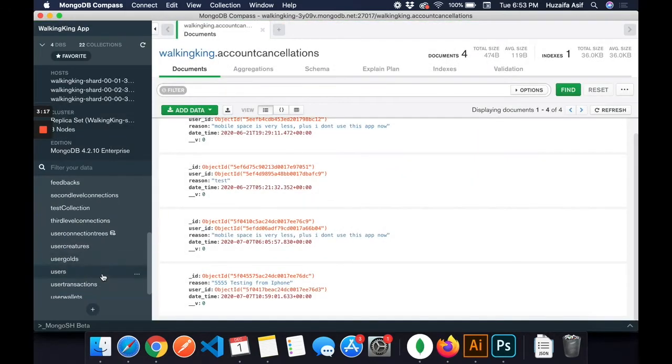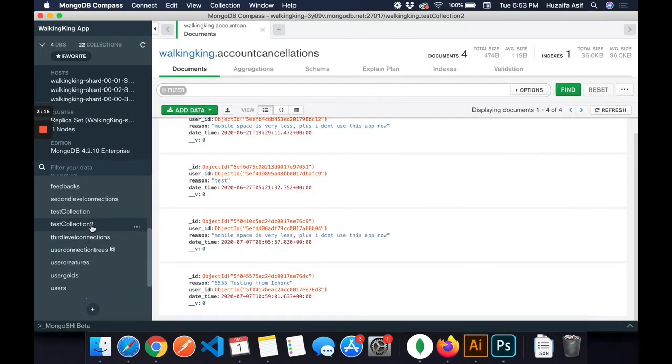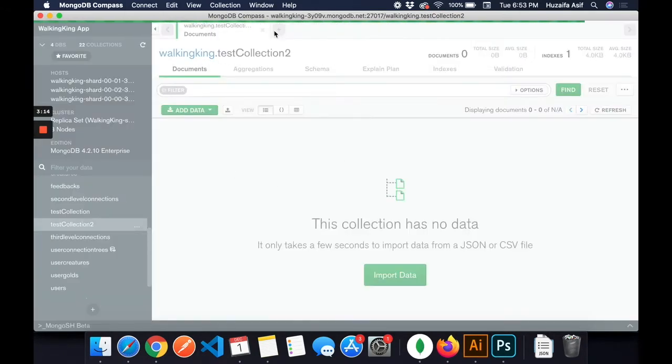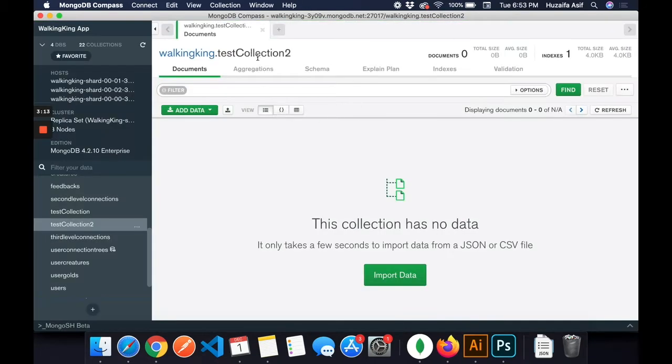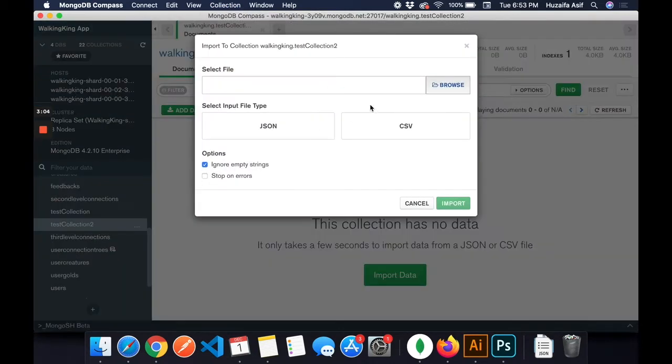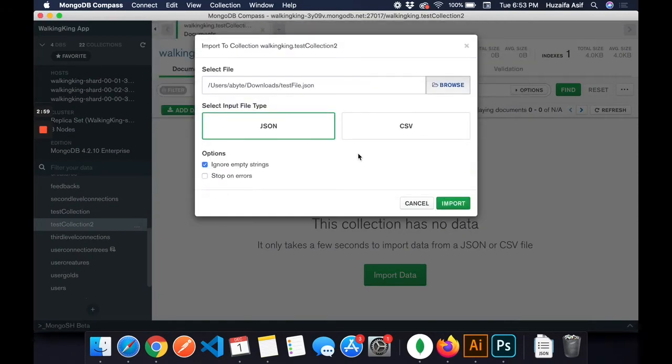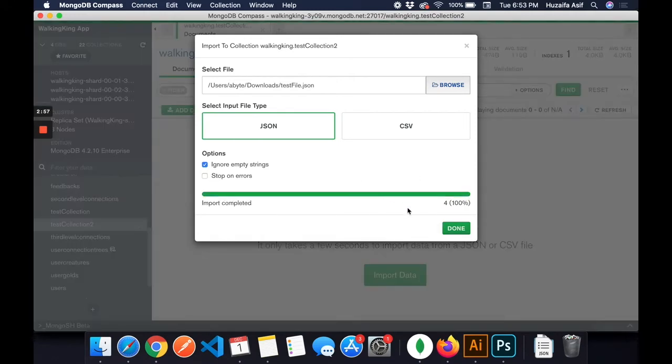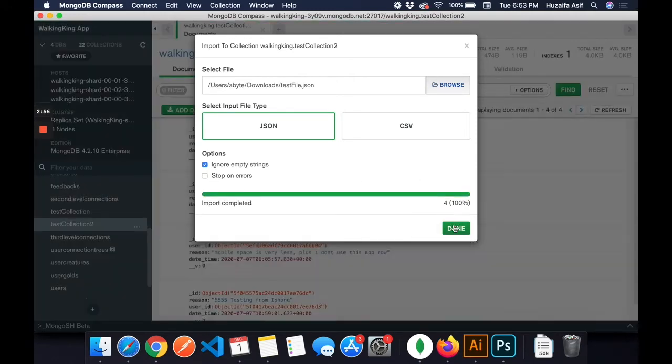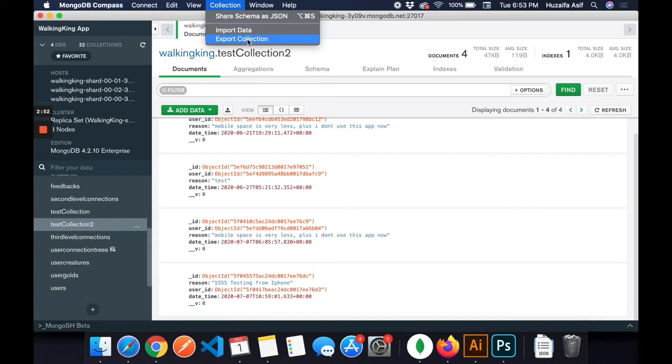You can import that in an existing collection as well. There's no need to create a new collection. I'm doing it just for the sake of the tutorial. There I will select the file, the test file, and you can see all the data is imported.